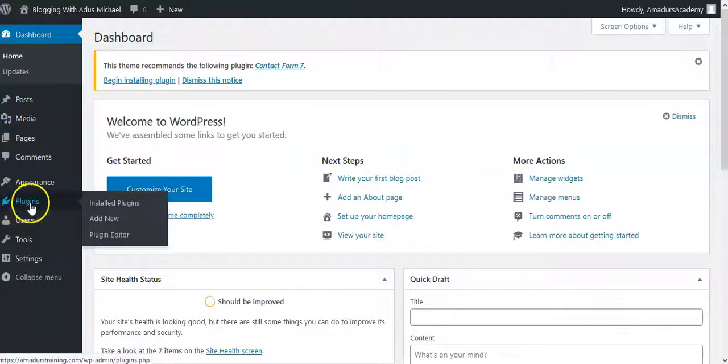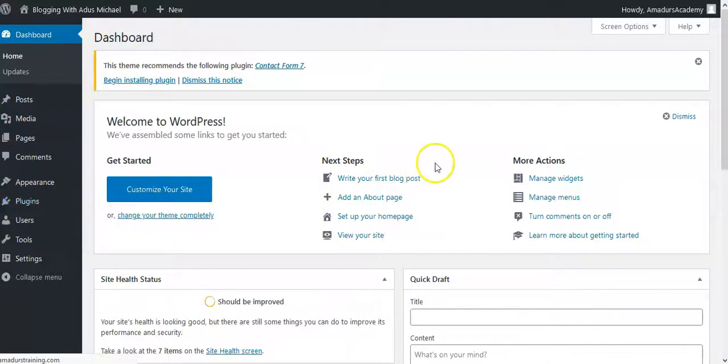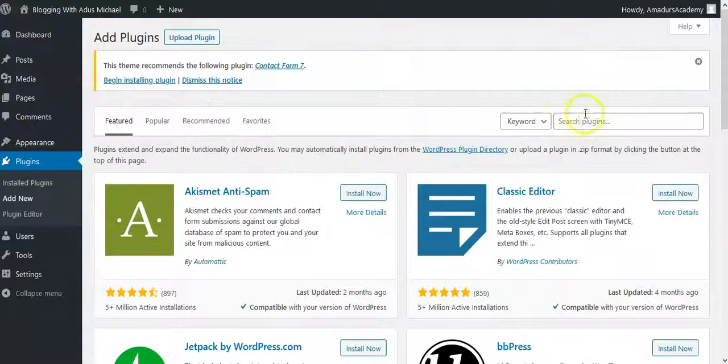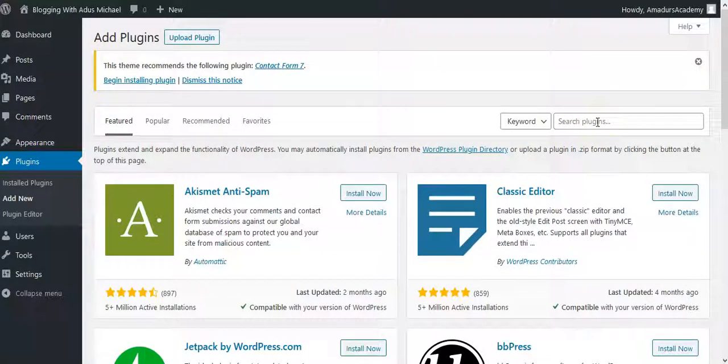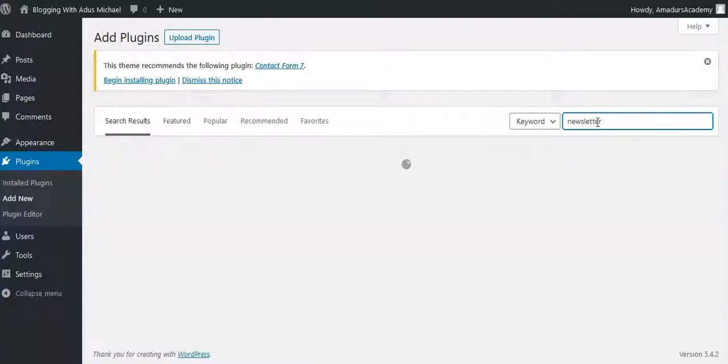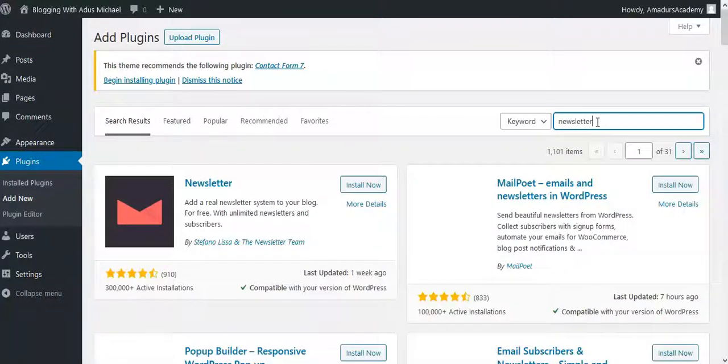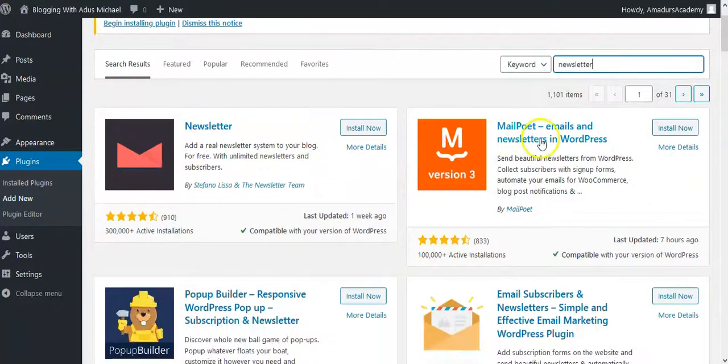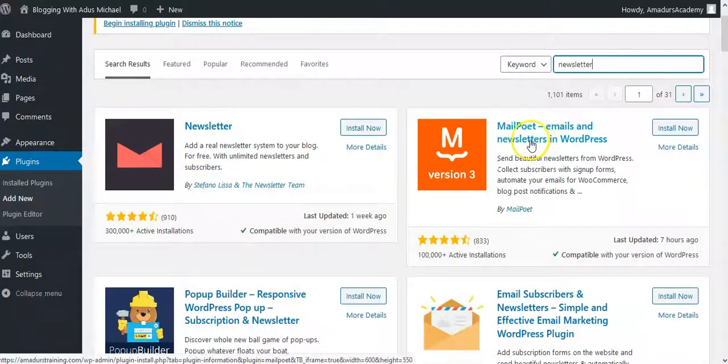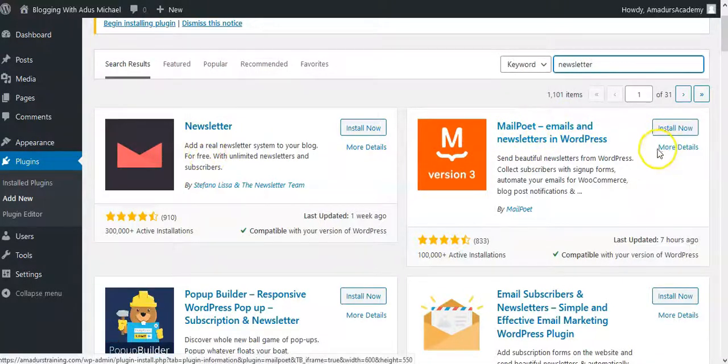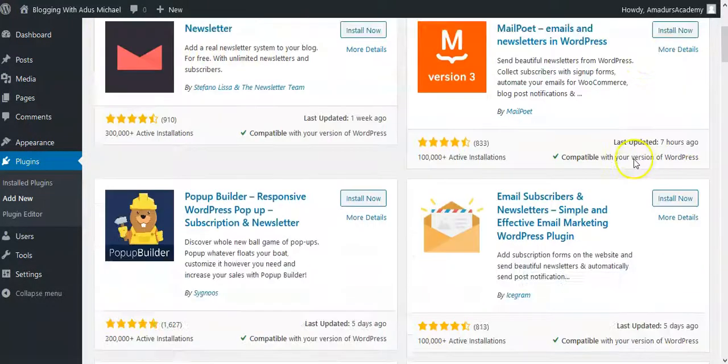Now when you go to plugins, because the more you want to add more functionalities on your website, it's a plugin that you need. On your plugin, you can just type newsletter. Then every plugin that will allow you to have a newsletter, you can actually get a bunch of plugins that you can use.